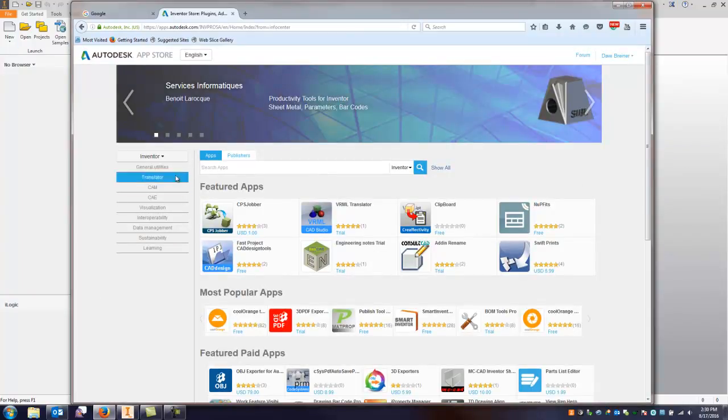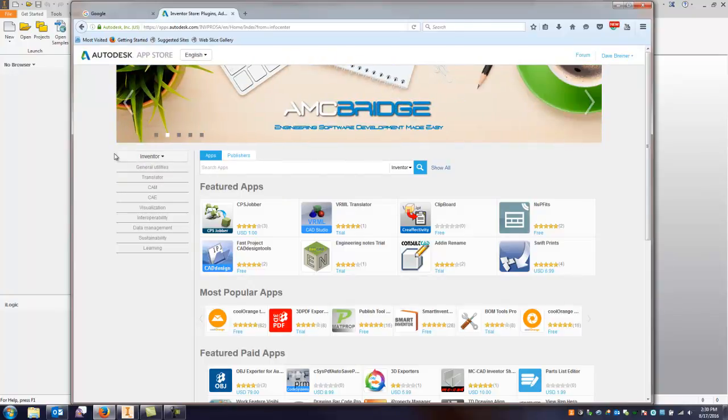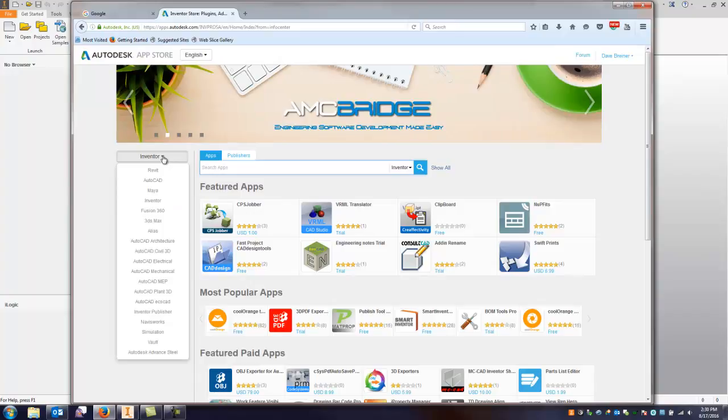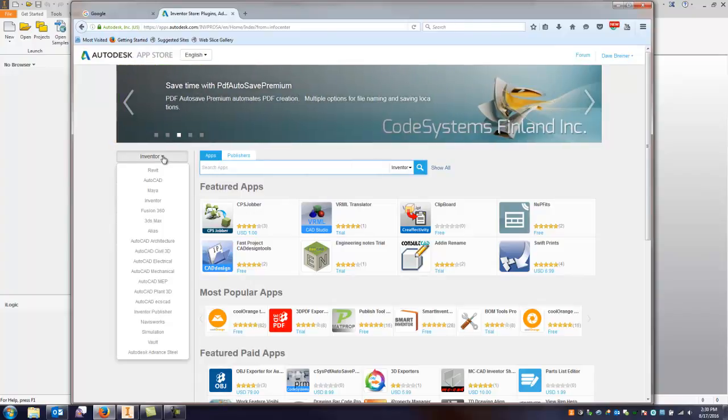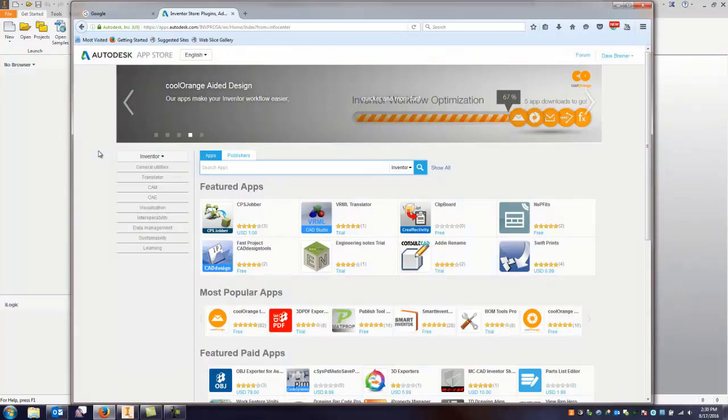So you can see right here that it brings you right to the inventor site. Now if you go to the pull down you'll see that there's more specific sites for Revit, AutoCAD, Fusion, you know a lot of whatever your discipline may be. But for this video we're going to stay with the inventor.